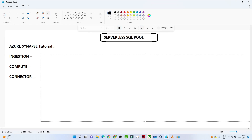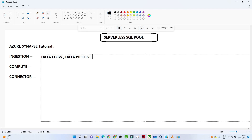Hello everyone. In the last video we saw how to create an Azure Synapse workspace. In this video we will continue and learn more about the serverless SQL pool and the dedicated SQL pool. Let us recap what we have learned so far. Azure Synapse is a common space where we can perform all kinds of activities like ingestion, computation, and connection. For ingestion, we can create data flow activities and data pipelines, similar to what we do in Azure Data Factory.